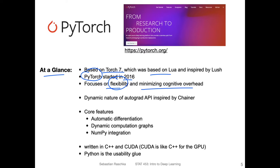The core features of PyTorch include automatic differentiation: when you have a computation, you can automatically compute the derivative without needing to know much math, which is very convenient. It also has dynamic computation graphs, in contrast to static computation graphs used by earlier libraries like Theano or early versions of TensorFlow, which were static and not very convenient to work with.